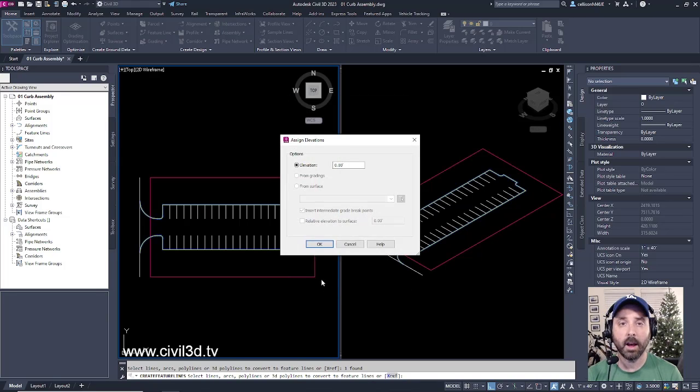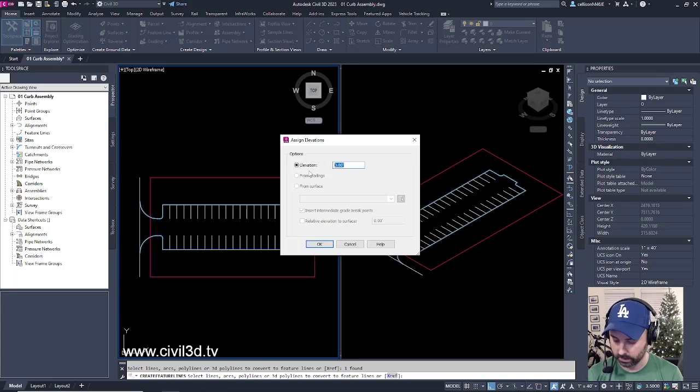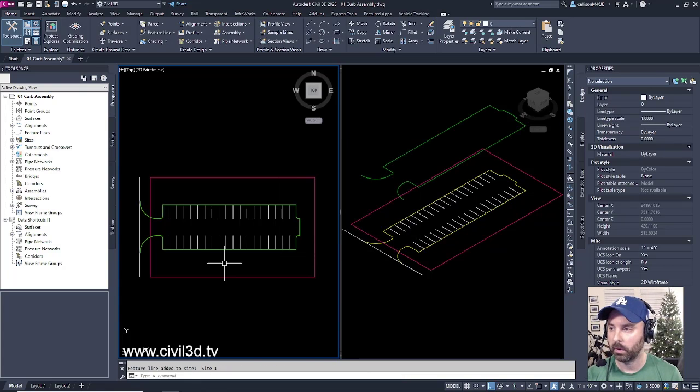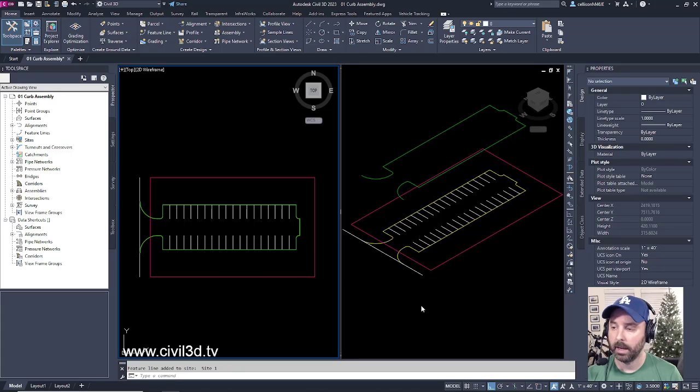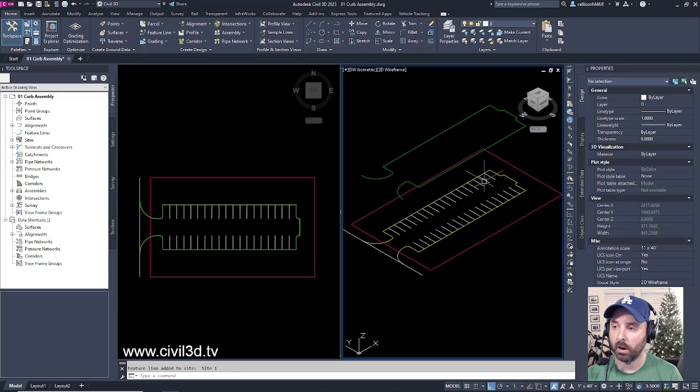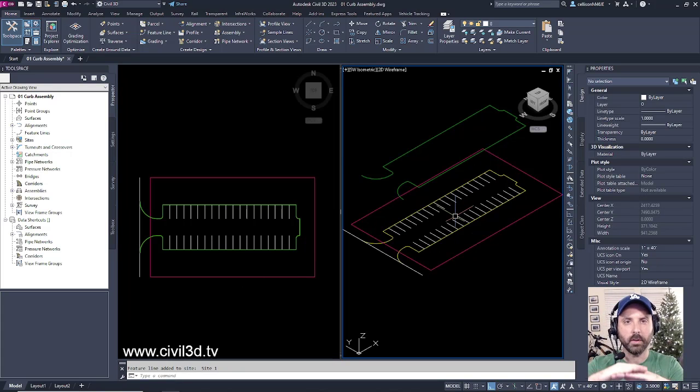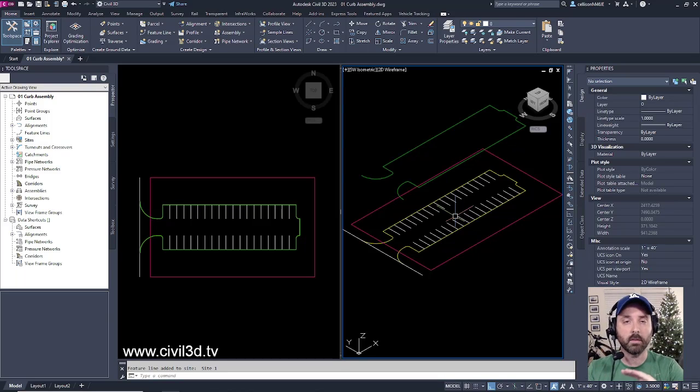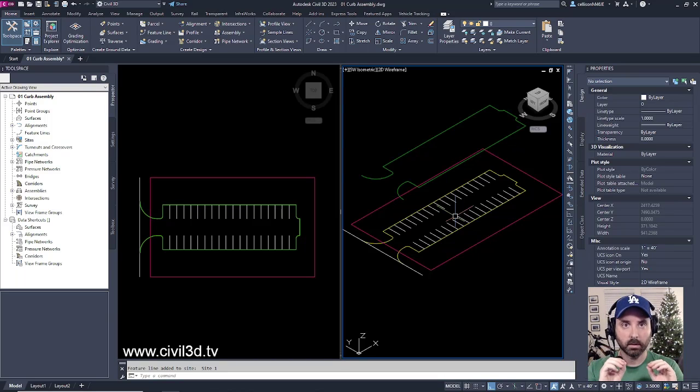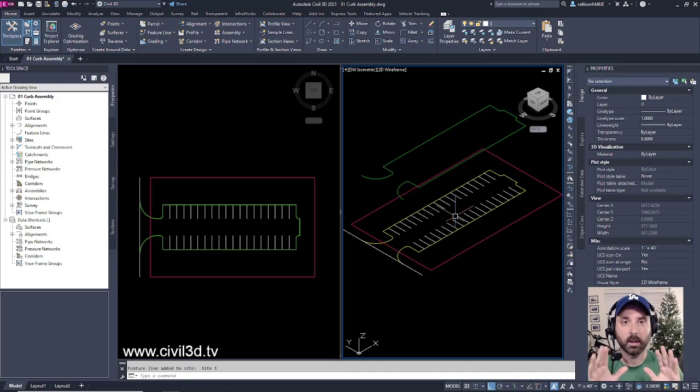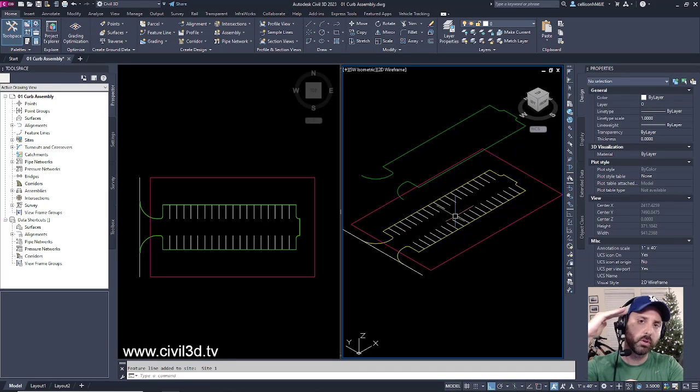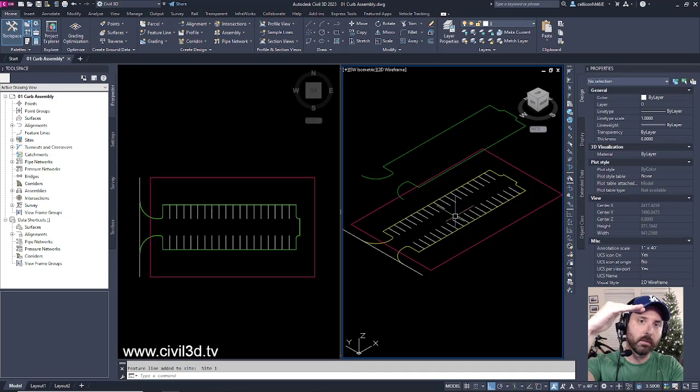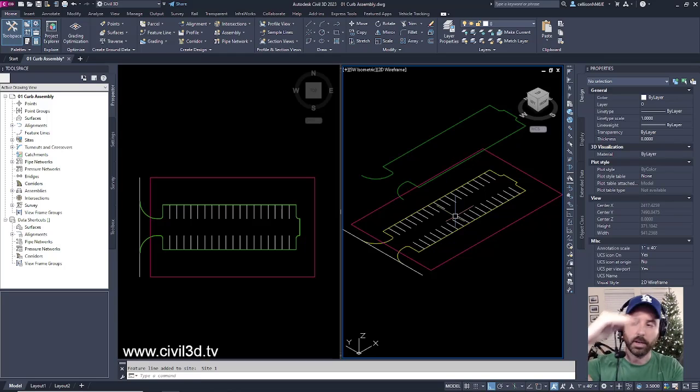For an elevation, I'm going to assign it an elevation of 100, then click OK. Now within our isometric view, you can see the difference in grade from the zero elevation that all of our layout line work is assigned to, as opposed to the brand new feature line elevation.